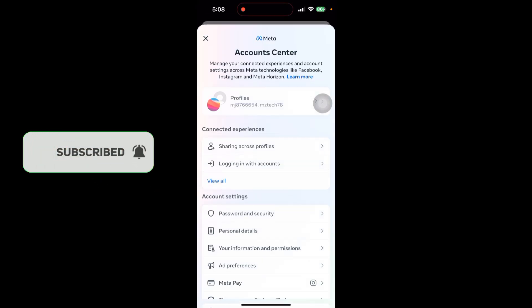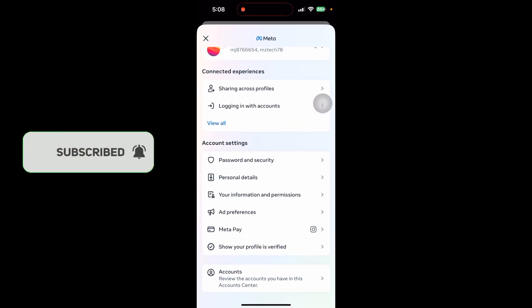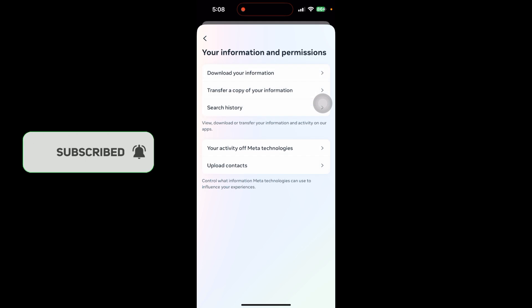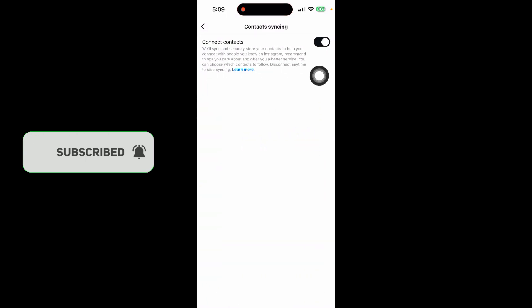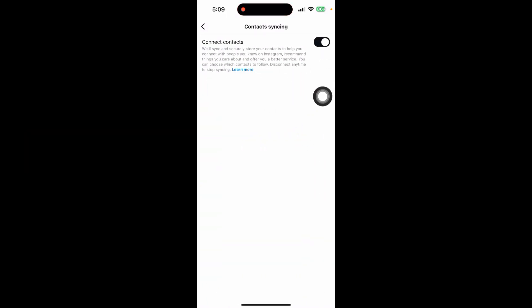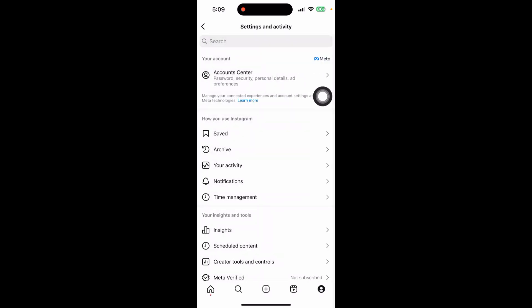Then click on account center, scroll down and click on your information and permission, and click on upload contact. Then select your account and just toggle this on. This will connect your contact to your Instagram.